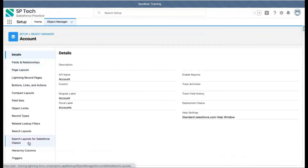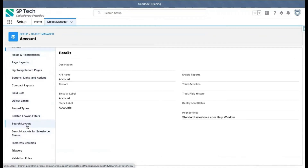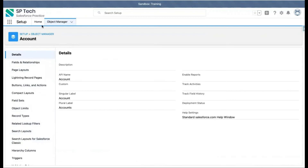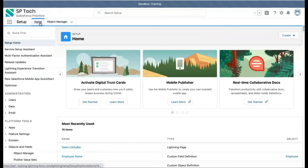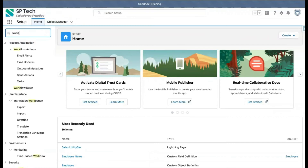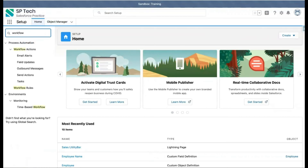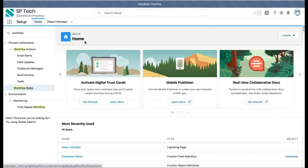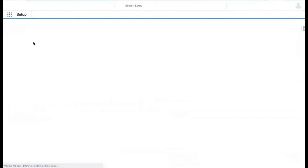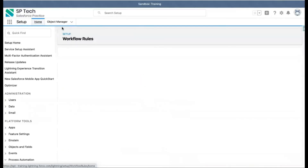If you open any object, whatever configuration you can do related to that object will be available there — you can open anything and do configurations. If you want to search for something generic, for example a workflow rule which is part of process automation, you just search for it and the option appears. Generic things are available under the Home tab, and all objects are available under Object Manager.